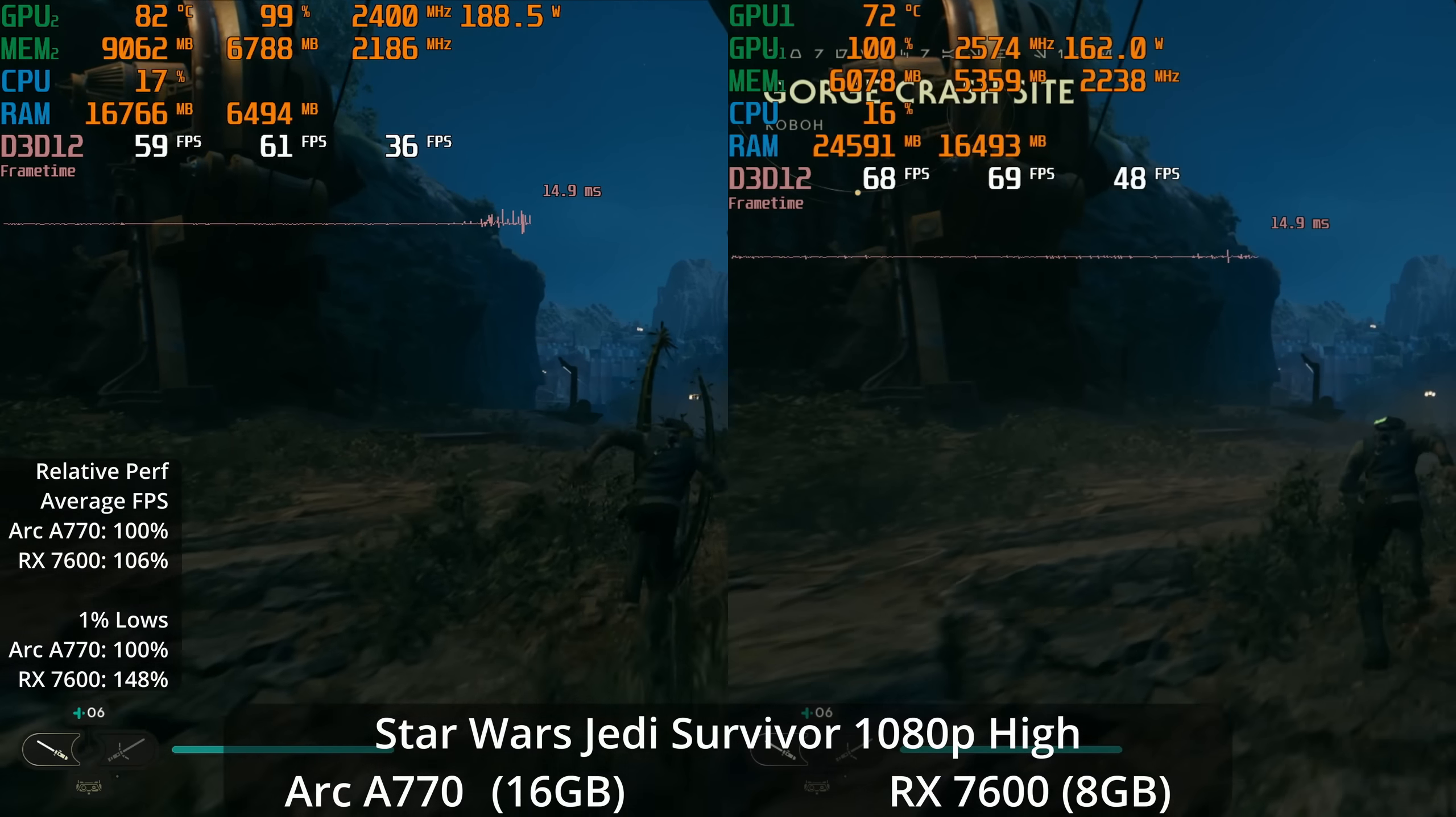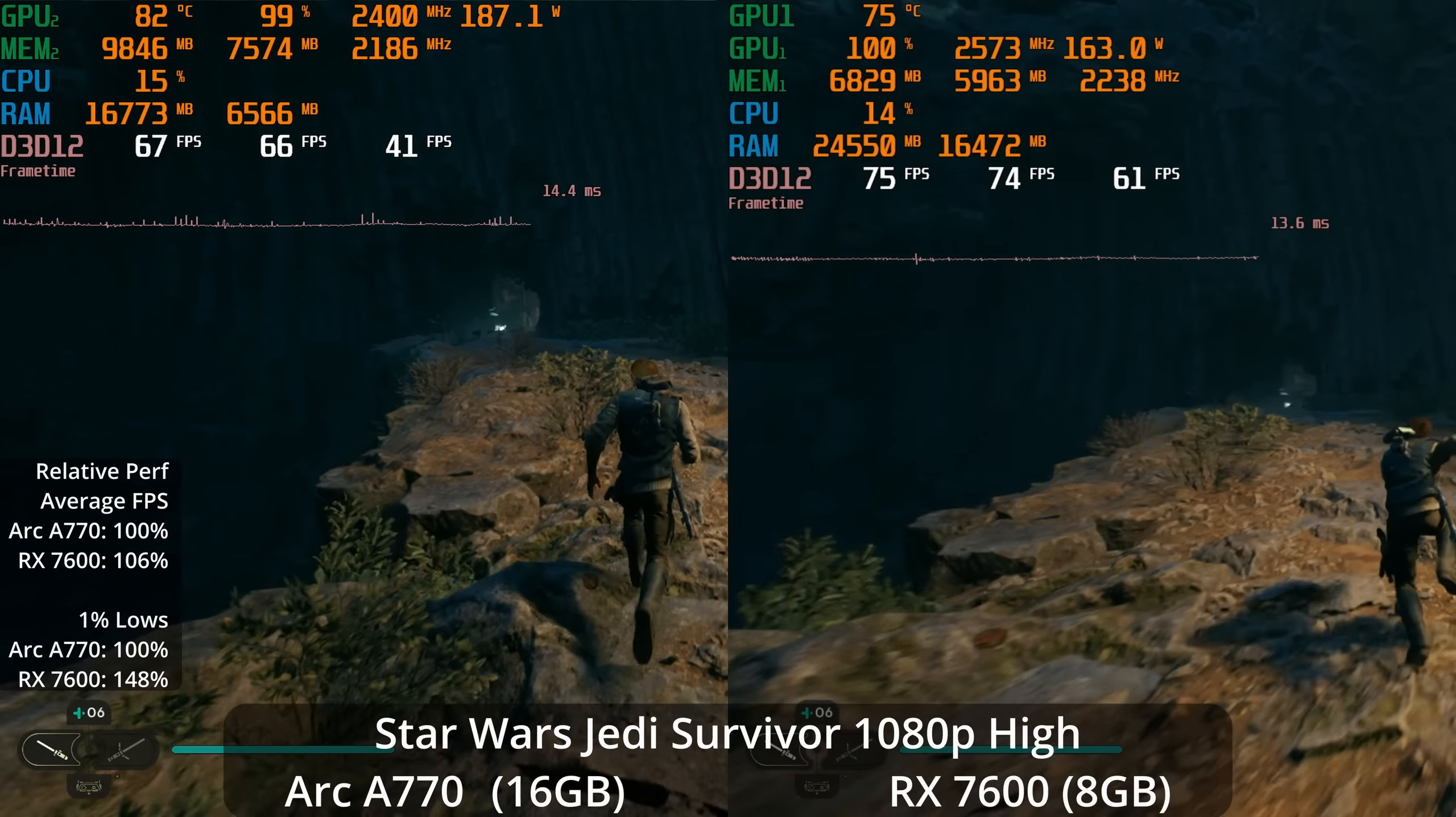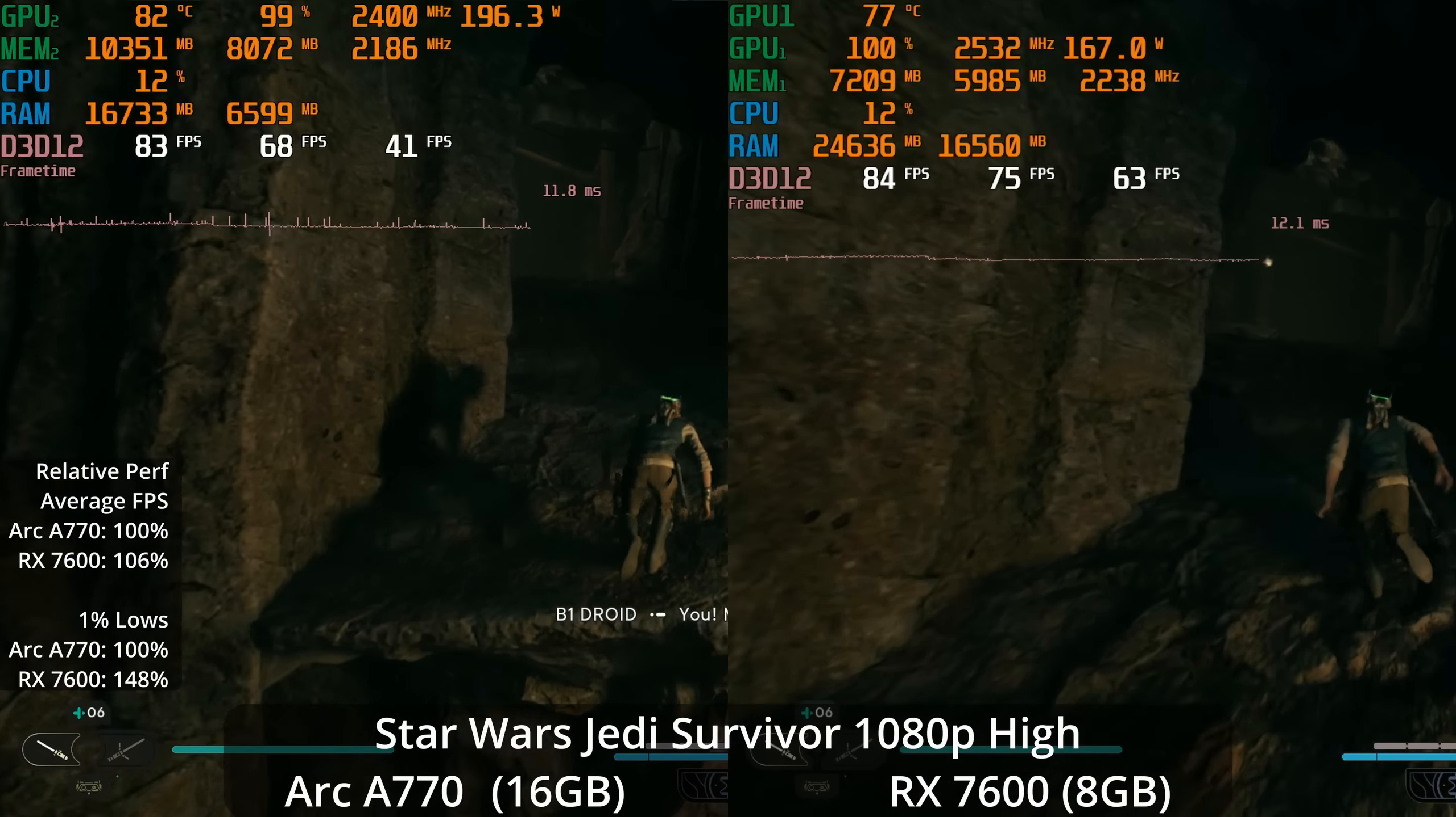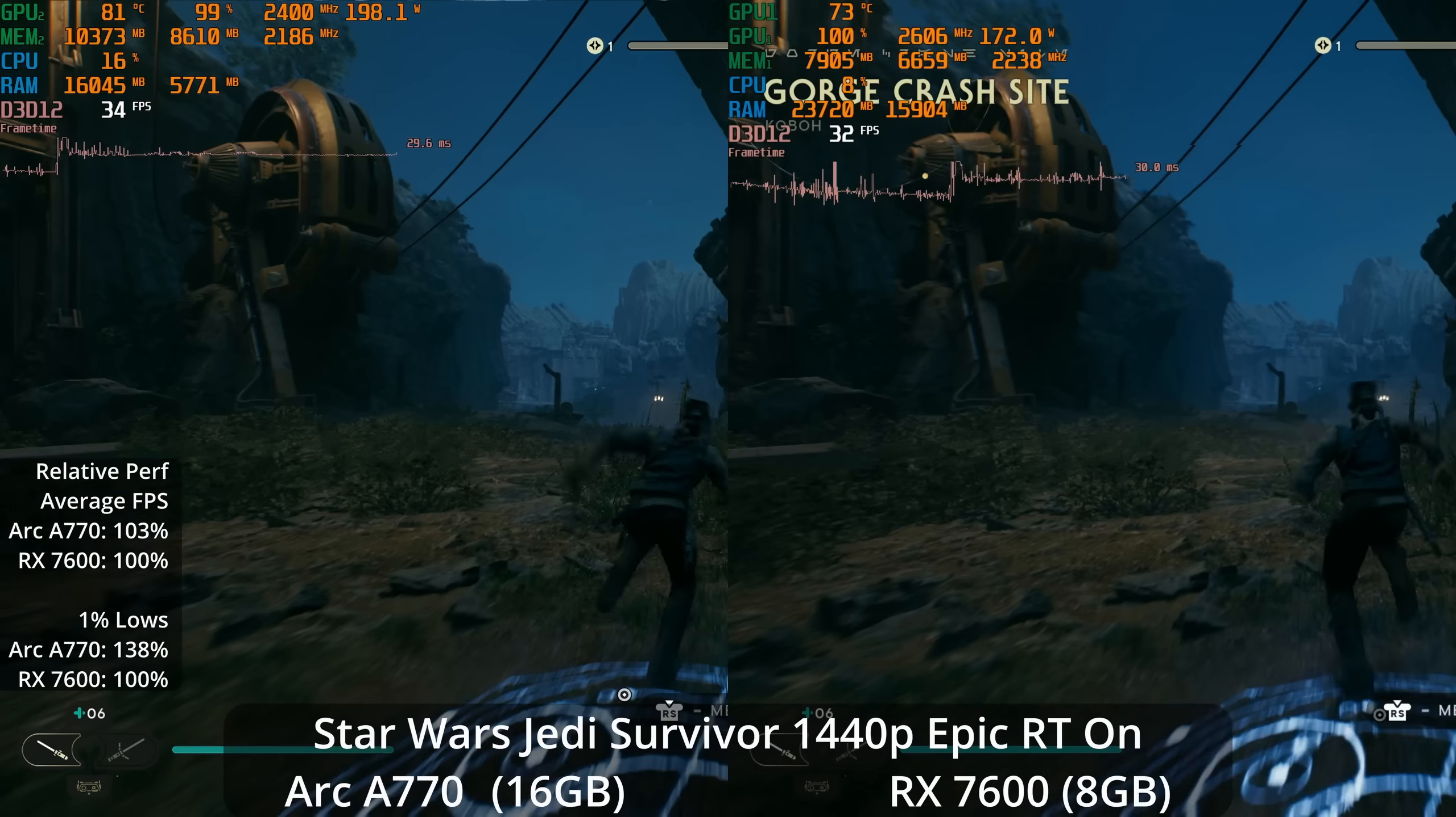If we turn down to the high settings and turn ray tracing off, now I see a 6% lead for the RX 7600. Although now its 1% lows are significantly more stable, giving it a 48% lead in the 1% lows over the A770, which is kind of a big deal. The 1% lows are actually around 60 frames per second - a much more consistent experience. I would call this a lead for the RX 7600 at 1080p.